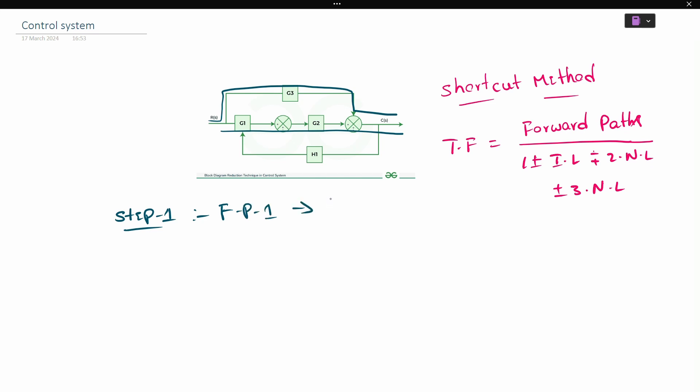In the right loop, we find the forward path and write G2. In another path, only G3 is there, so we write G3. Step 2 is to find the number of individual loops.